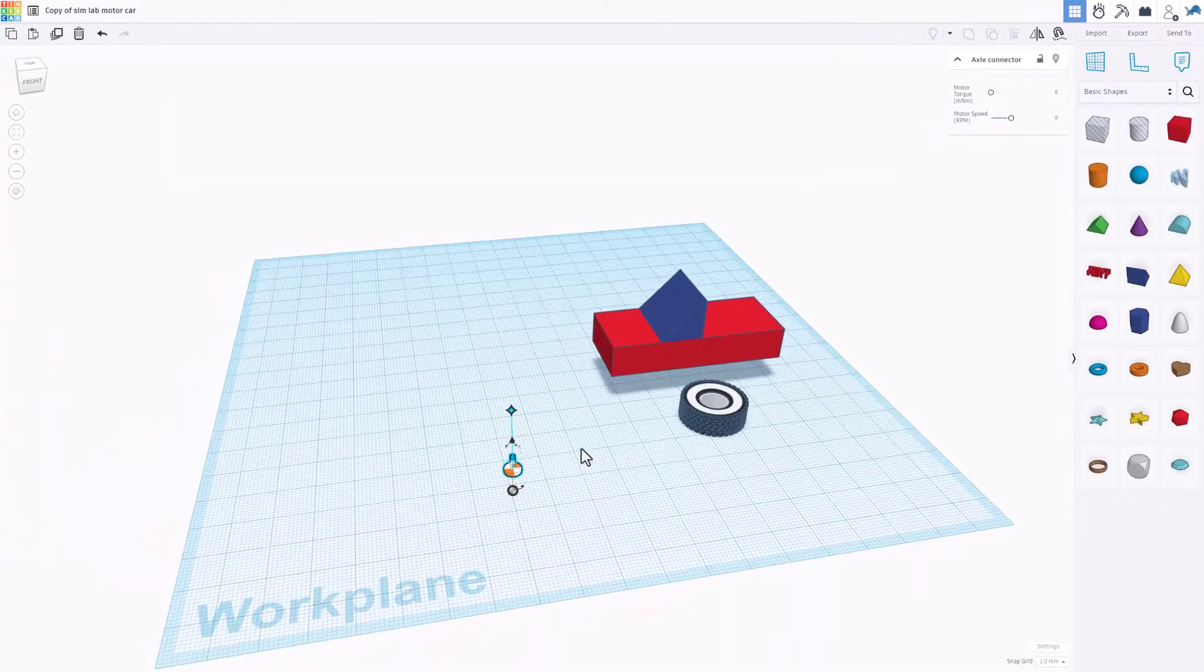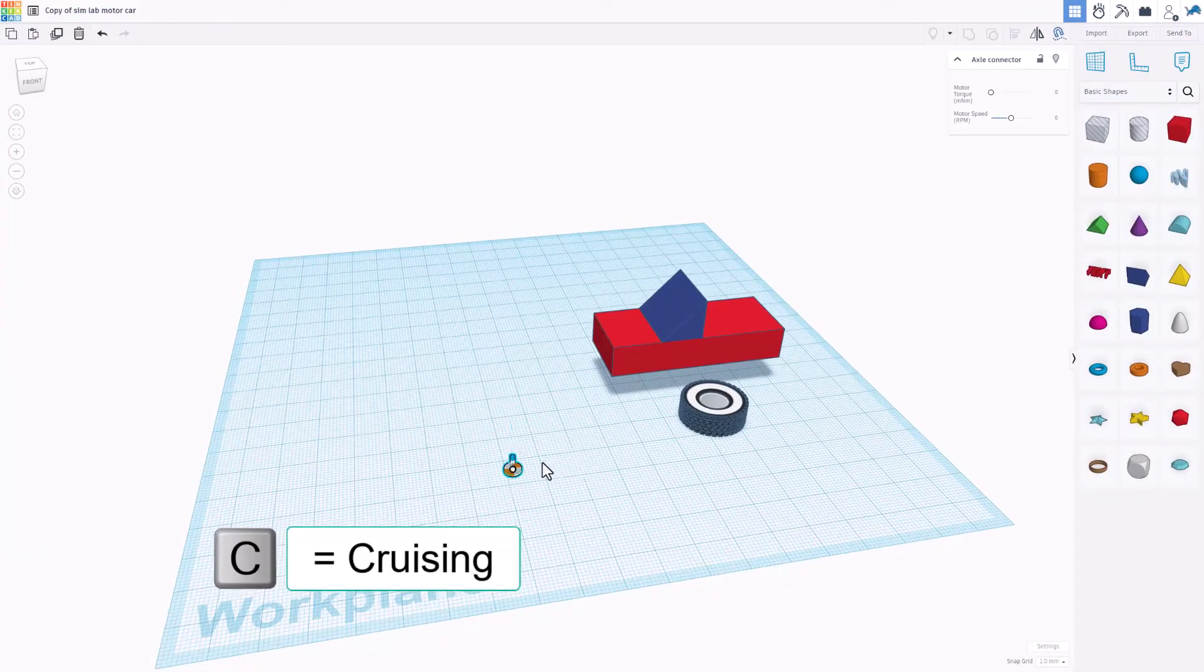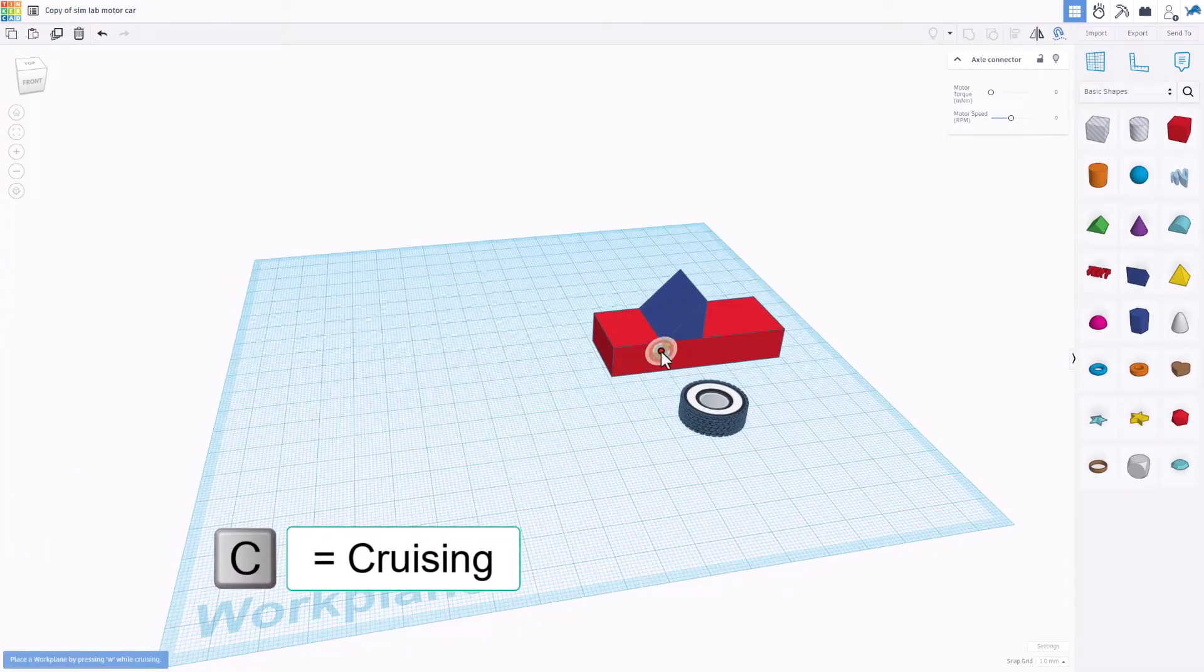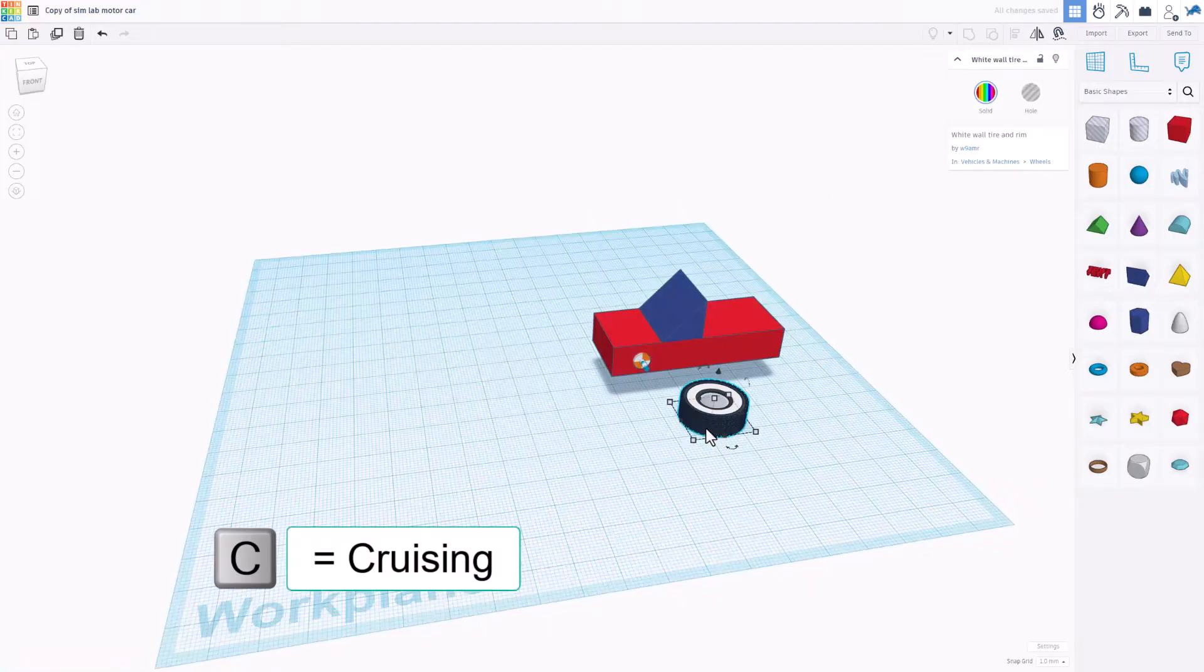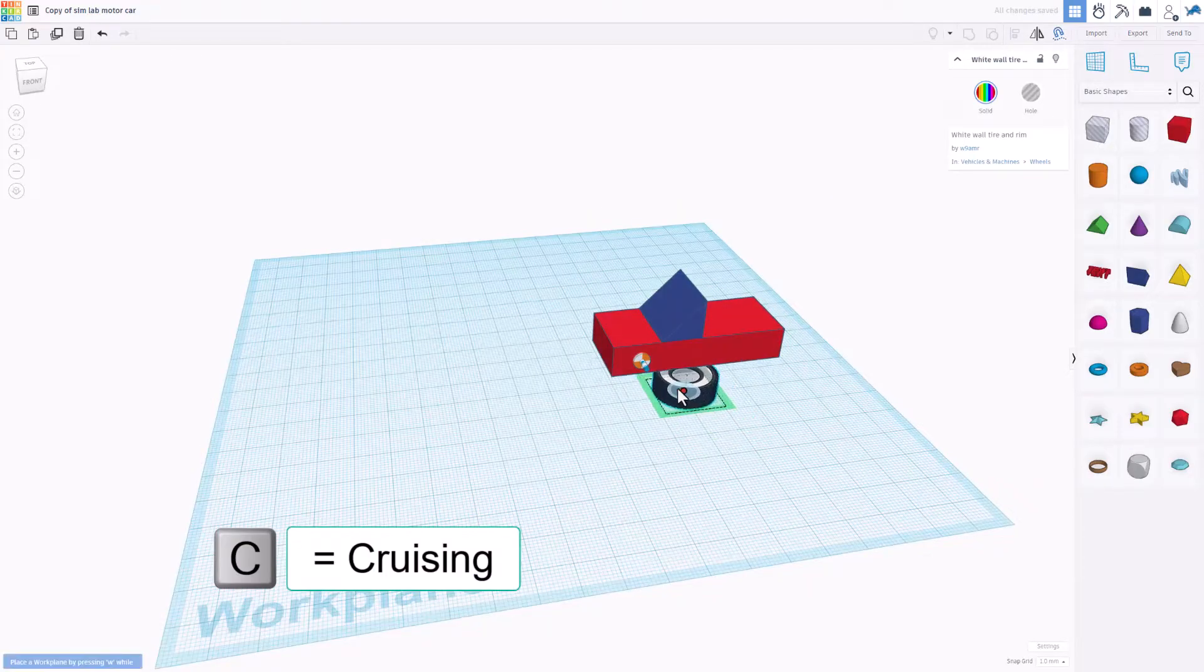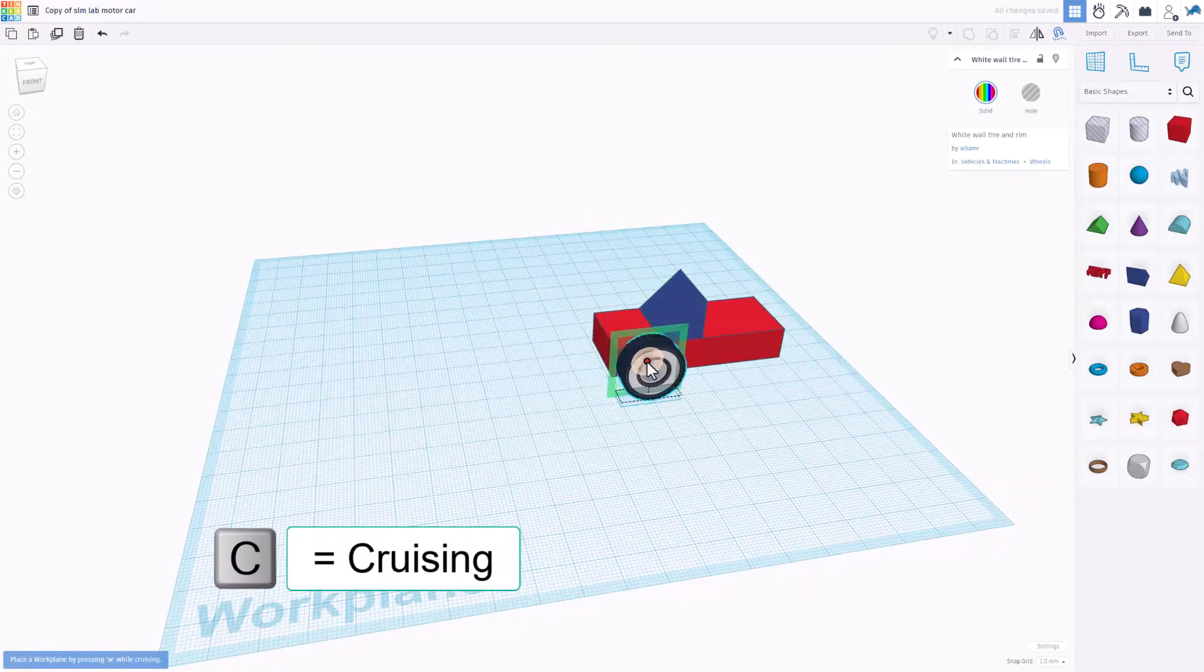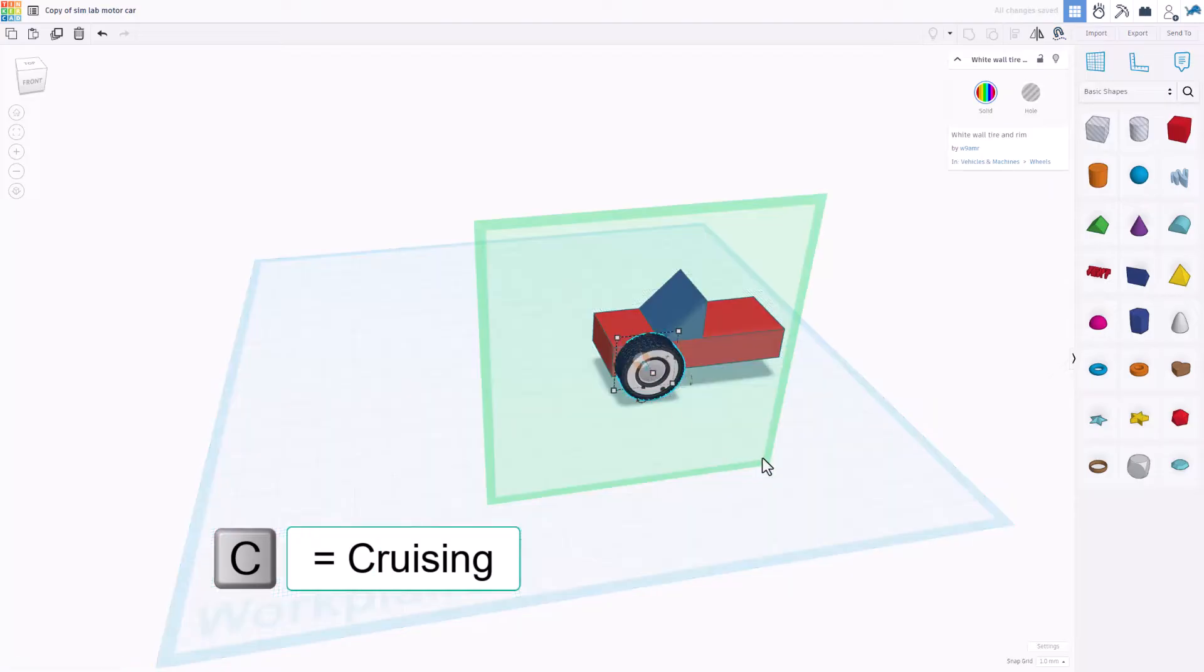Let me show you how we're going to put this on here. First I'm going to do C for cruising and I'm going to just drop it right up here on the front. I'm going to also click on the tire, hit C for cruising, I'm going to put it close to it.